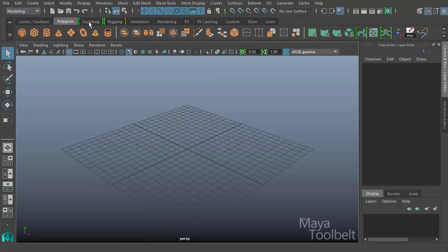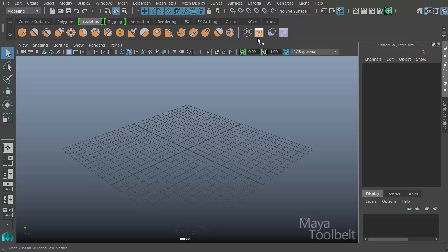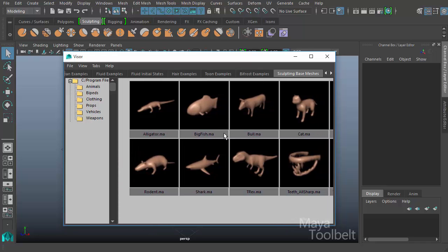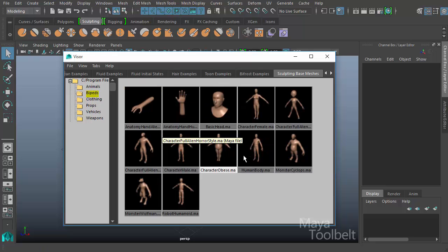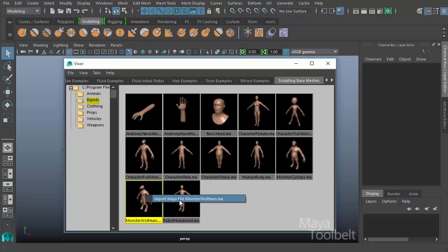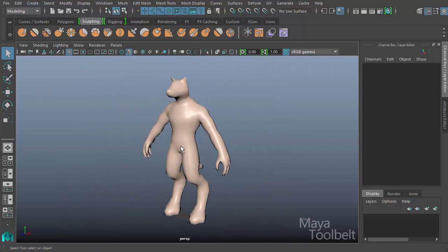I'm going to go to the sculpting tab, and over here on the right we have 'Open Visor for sculpting base meshes.' The Visor is like a gallery of different things - in this case sculpting base meshes with folders for different categories: a T-Rex, cat, fish, alligator, and under bipeds we have people, a head, a hand. I'll pick the Wolfman - right click and import it, so now it's in my scene.